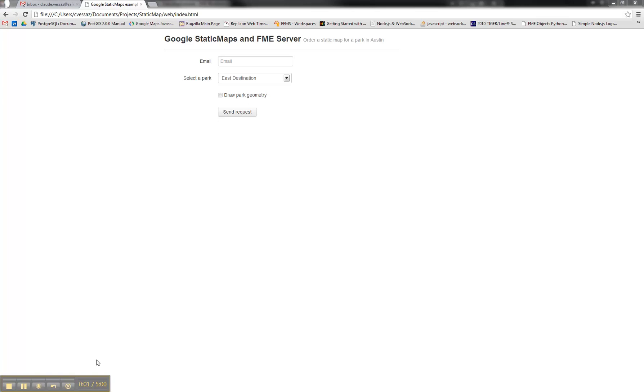Hello, today I'm going to show you how to use the Google Static Maps API with FME Server.